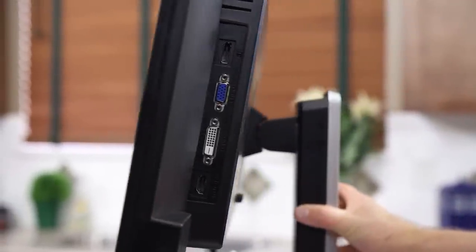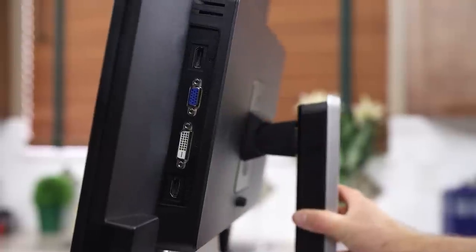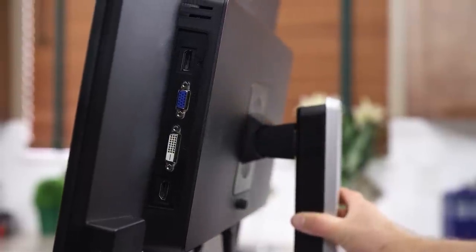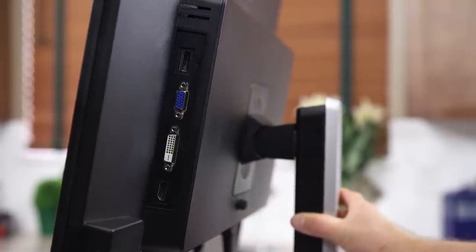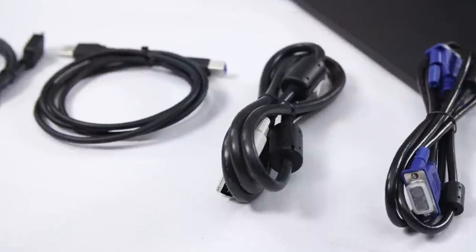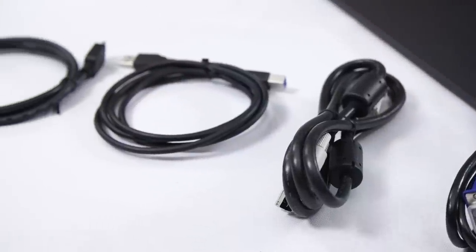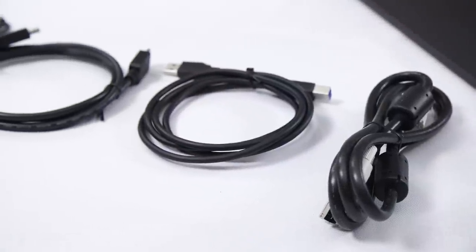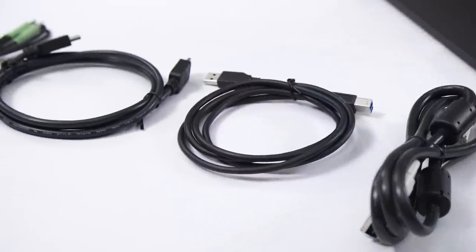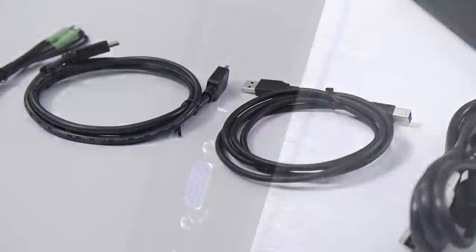Inputs are mounted on the right, a configuration that's becoming more common on TVs and one that I really like compared to digging around under a display. And to go along with the included dual-link DVI, DisplayPort, and VGA cables, we've got dual-link DVI, DisplayPort 1.2, and VGA inputs.